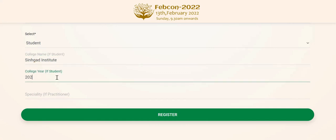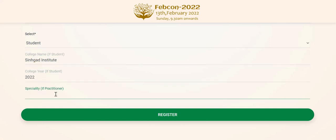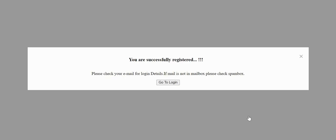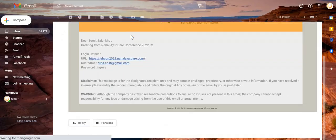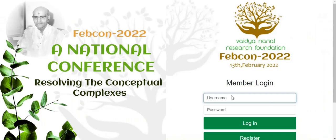After entering the details, click on the Register button. Please check your email for login details. If the mail is not in your Mailbox, please check the Spambox.